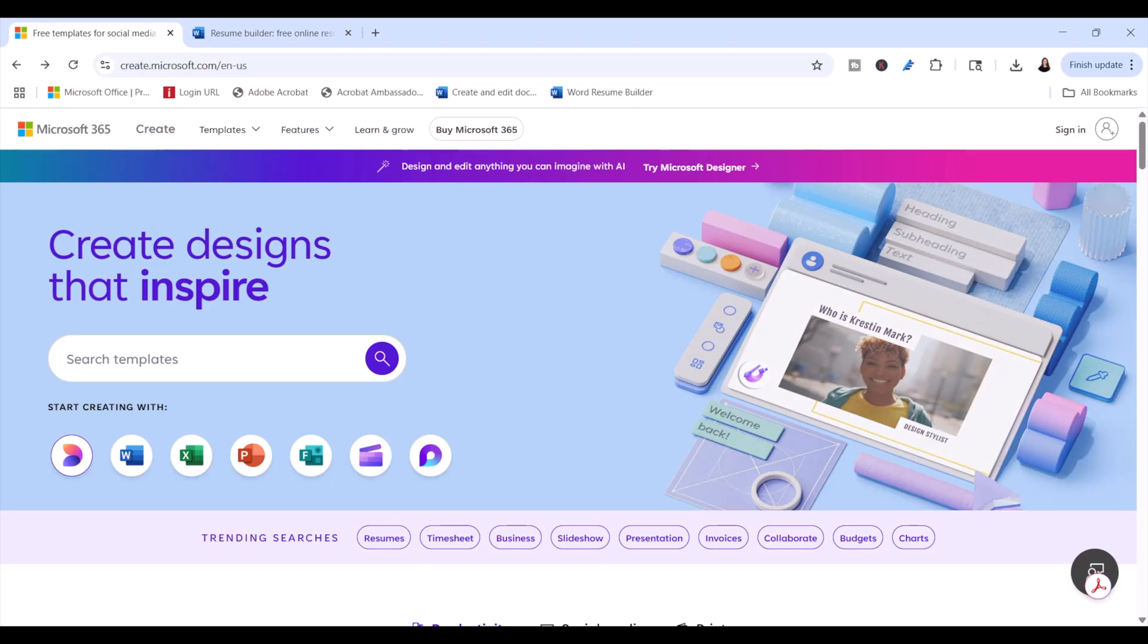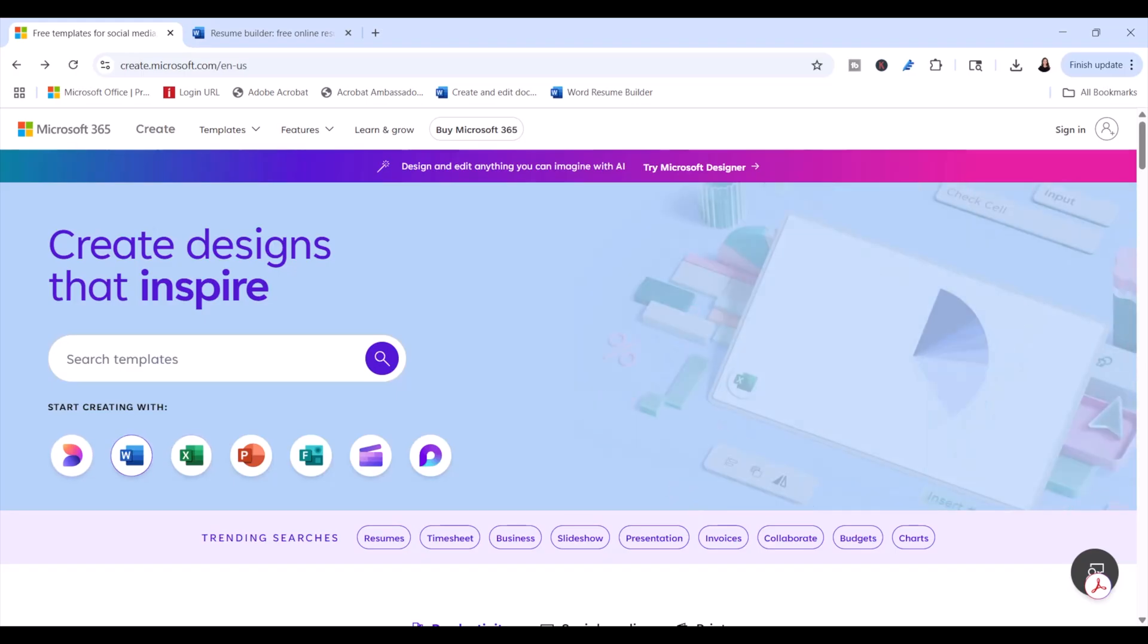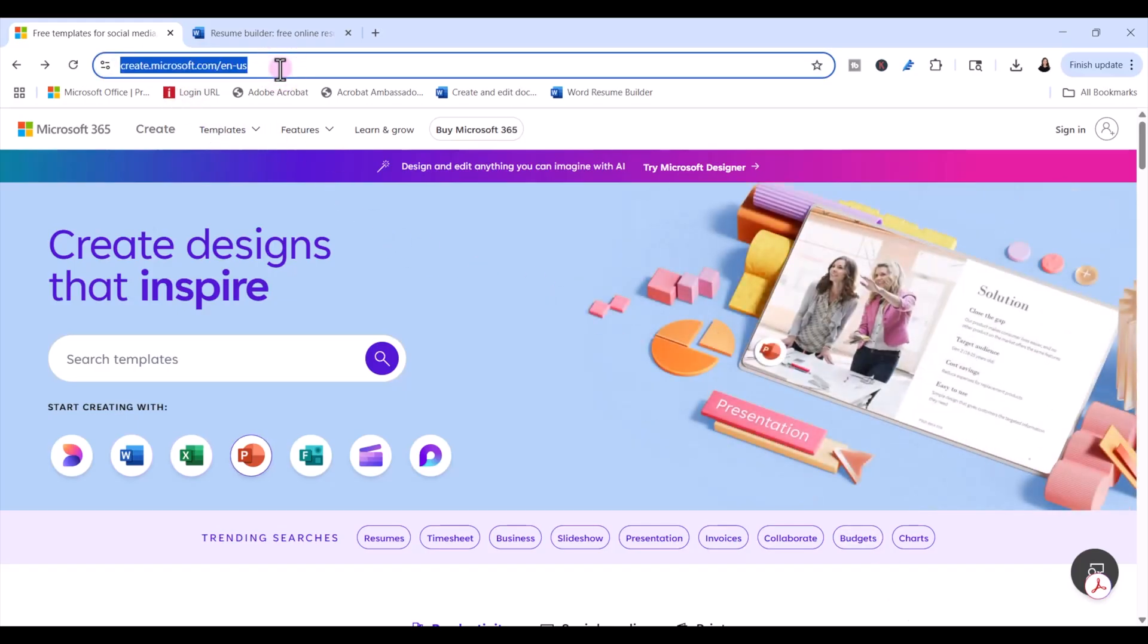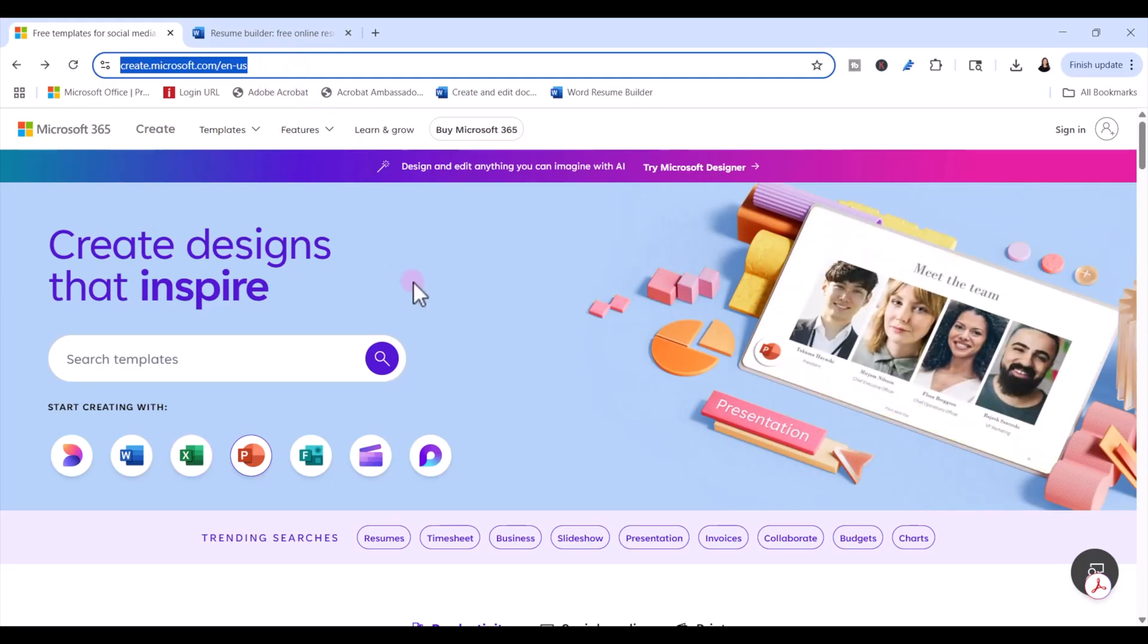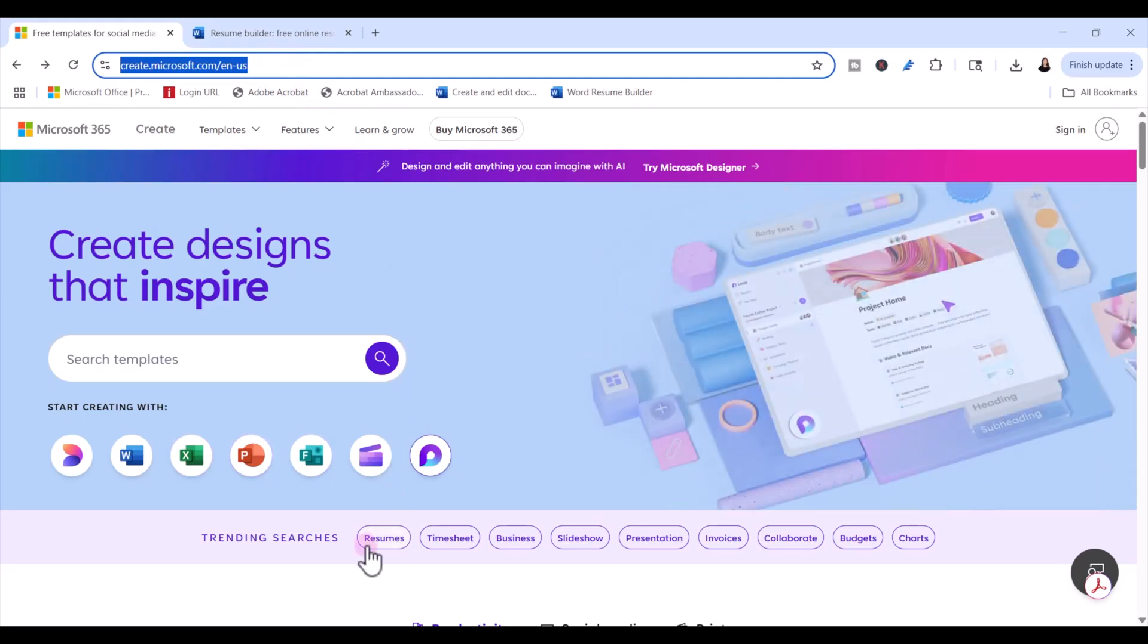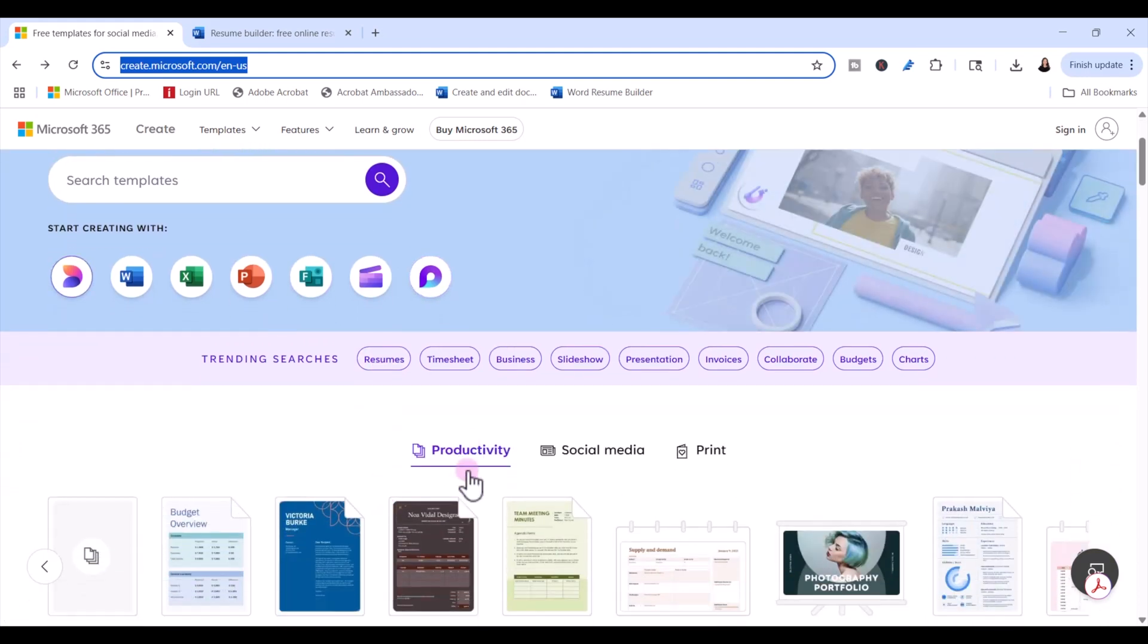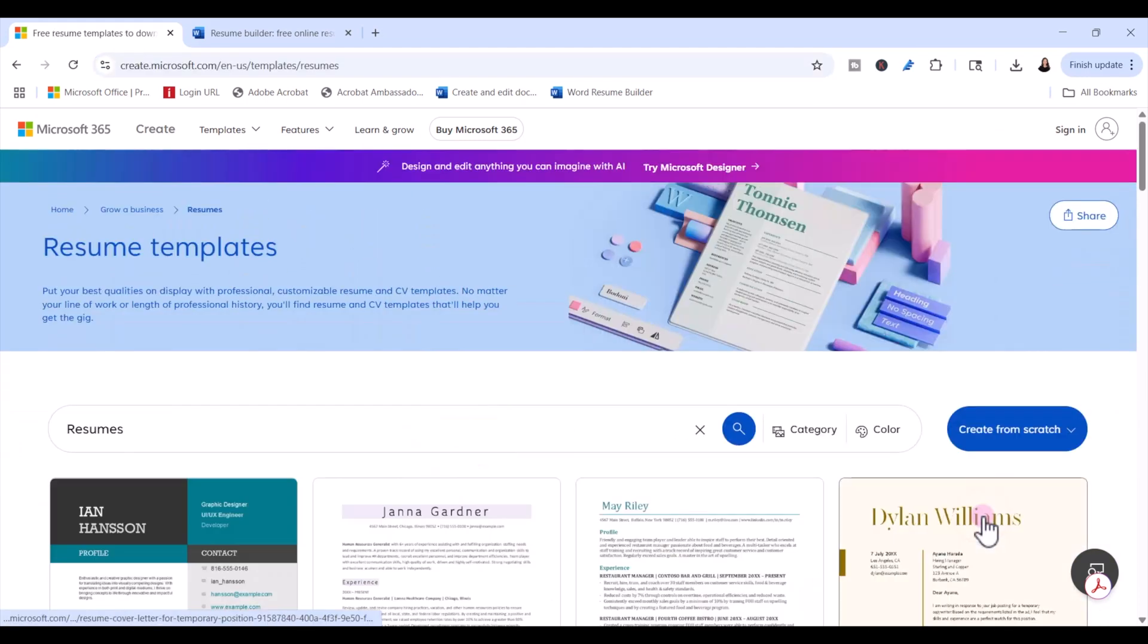The first thing we want to do is select the ideal resume template, and there are several places we can go to find free resume templates from Microsoft Word. One of the best places is just type create.microsoft.com up here in your browser window. I'll show you a few other places later in the video, but here you can find under trending searches, you usually find resumes. Also down here under productivity, you can click on resumes.